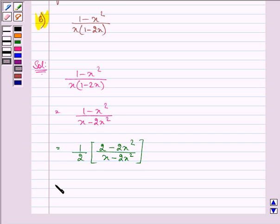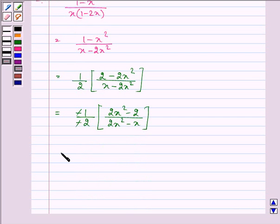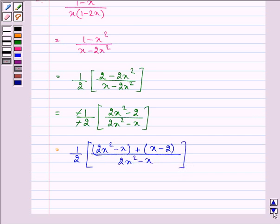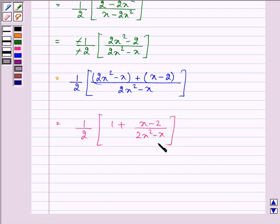Taking minus sign common in the numerator and denominator, we have minus 1 upon minus 2 into (2x squared minus 2) upon (2x squared minus x). These two minus signs will get cancelled. Now on adding and subtracting x in the numerator we have (2x squared minus x minus x plus x minus 2) all divided by (2x squared minus x), which can be further written as 1/2 into (1 plus (x minus 2) upon (2x squared minus x)).